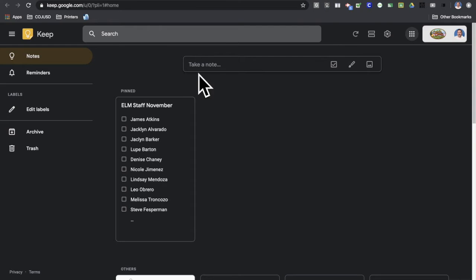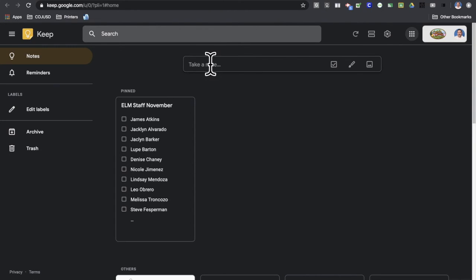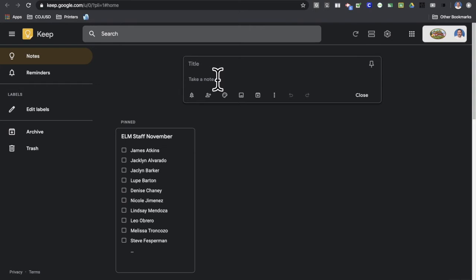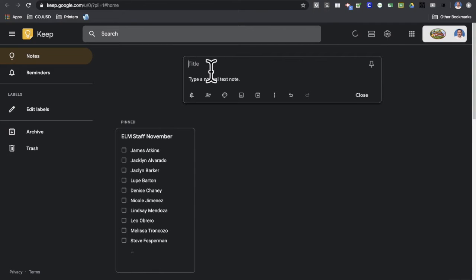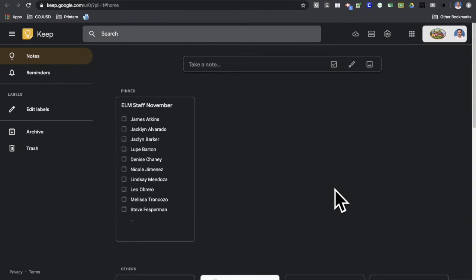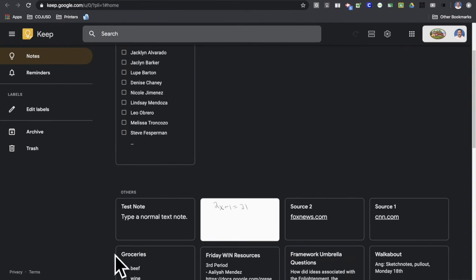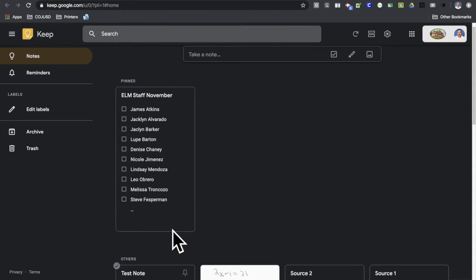So at the very top of your page on Keep, you're going to see the Take Note menu right here. If you just click in there, you're going to start a new note. You can type a normal text note, just like you'd type anything. And then right above here, you can give it a title - call this test note. And when I hit close, it's now going to be right here down below with all the rest of my notes.